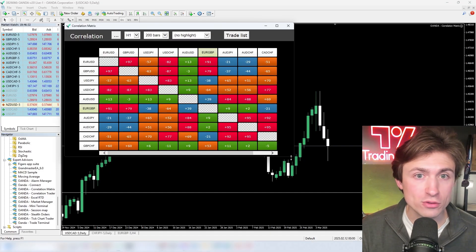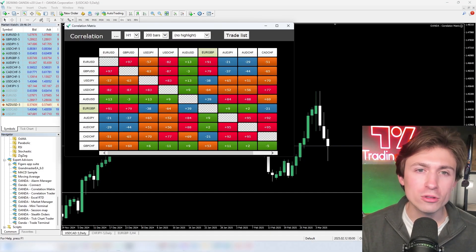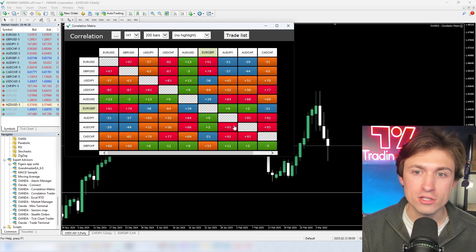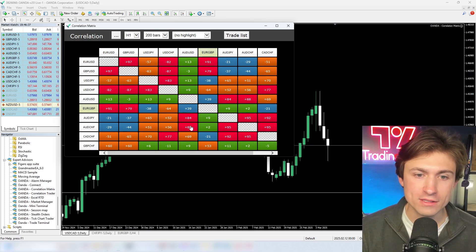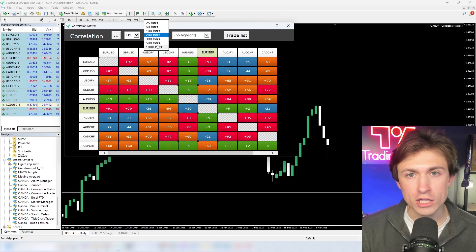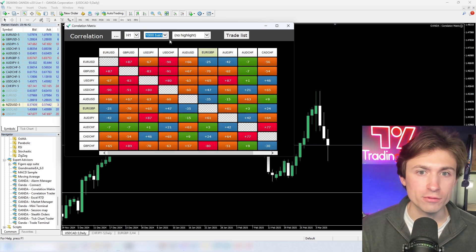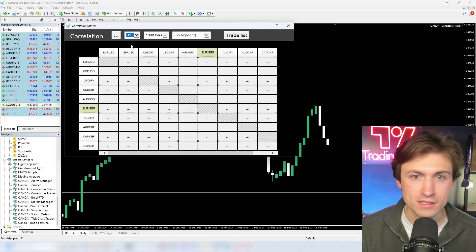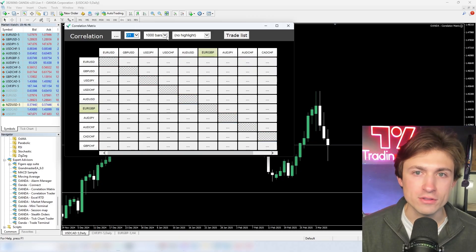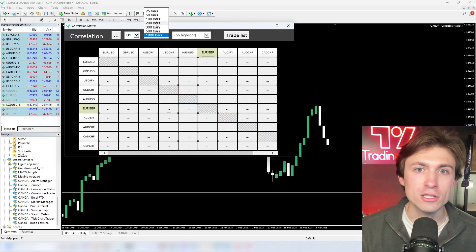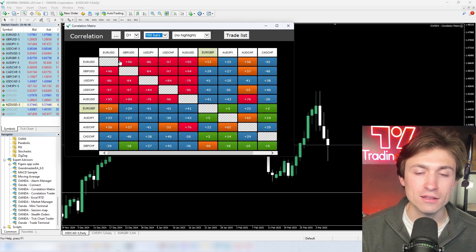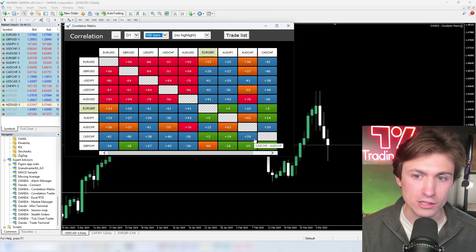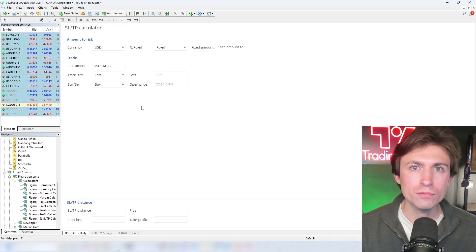One of my personal favorites — check out the correlation matrix where you can see correlation across different currency pairs. You can change this to different bar counts going back a thousand, and you can also change the time frame. Here's a daily chart looking back the last hundred bars, and you can see some positive and negative correlations across the board.